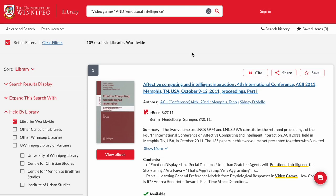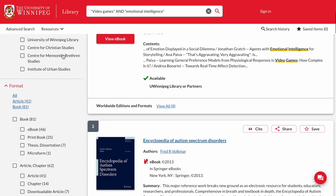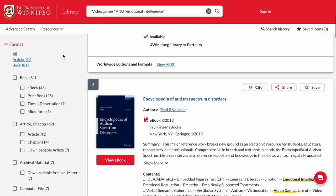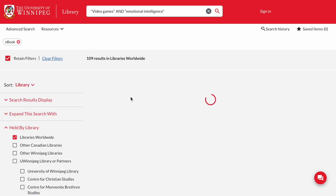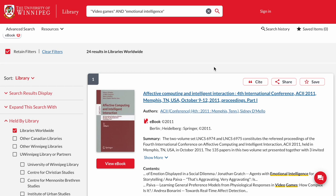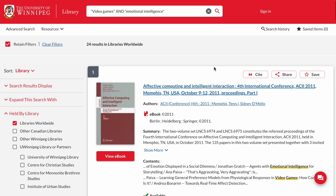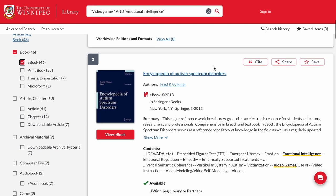To limit your search results to ebooks, it's as easy as scrolling down and looking in the left-hand column for the limiter with the checkbox for ebooks. This will redo your search so that you only see books that are available electronically through the library's databases.